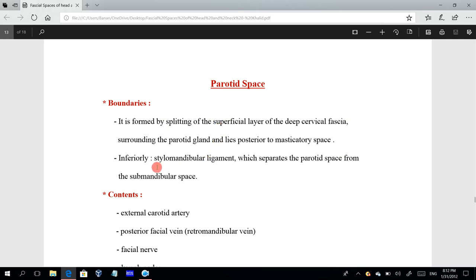Inferiorly, we have the stylomandibular ligament, which separates the parotid space from the submandibular space. The parotid space is separated from the submandibular space by the stylomandibular ligament, which passes from the styloid process to the mandible.